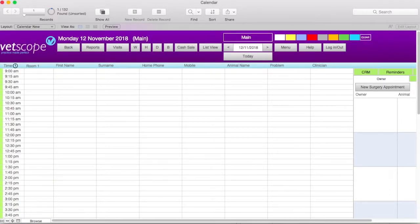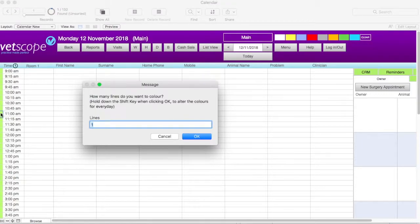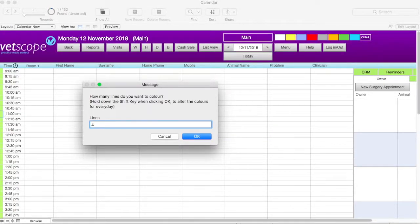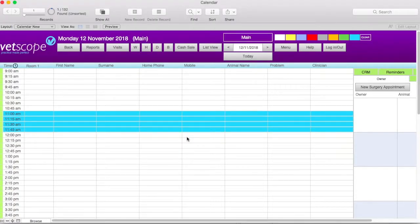Now let's look at applying colors to the calendar. For this example, we will apply the light blue color from 11 to 12. To do this, click on the color first, then click on the green box to the left of the start time. A prompt will appear asking how many lines to color — this is the count of individual time slots starting with the start time. As we are coloring from 11 to 12, that will be a total of 4 individual lines, so we enter the number 4. If we want this coloring applied every day in the calendar, we can hold down the shift key on the keyboard while clicking OK. Otherwise, just clicking OK will apply the coloring only to the current calendar day on screen. The color is now applied to the calendar for the amount of lines given.